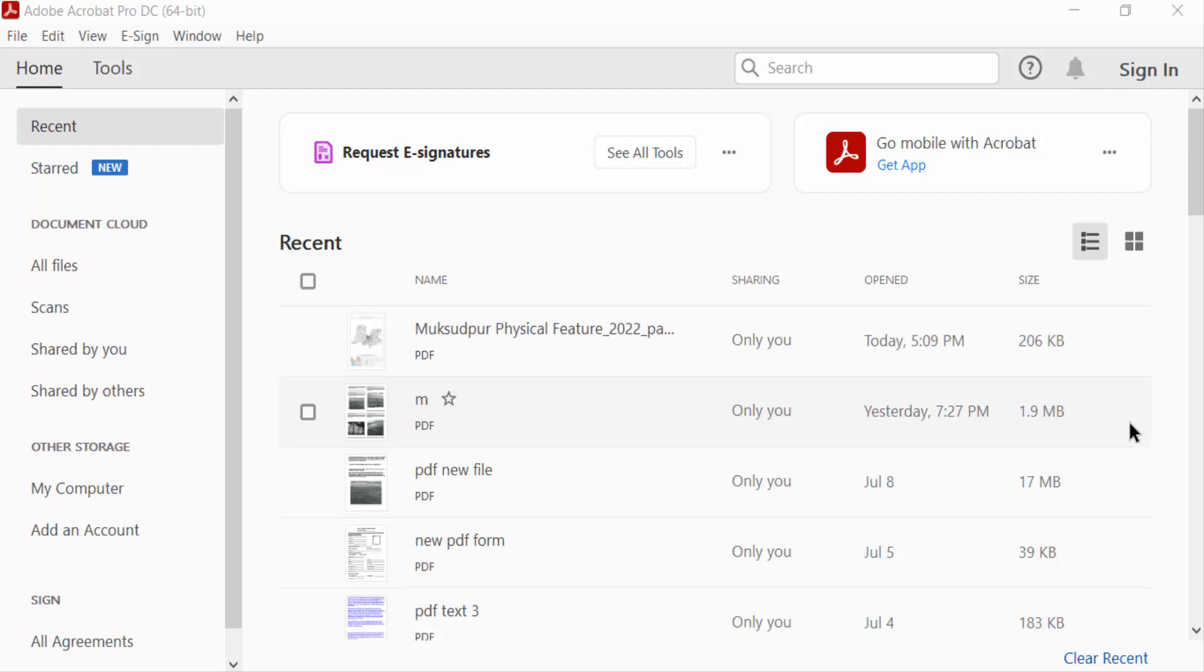Hello everyone, assalamualaikum. In this PDF tutorial today I'll show you how to print a poster from a PDF using Adobe Acrobat Pro DC. So let's get started. I open a PDF document.